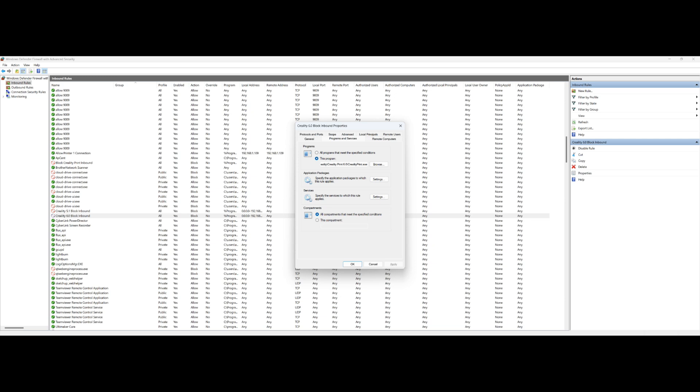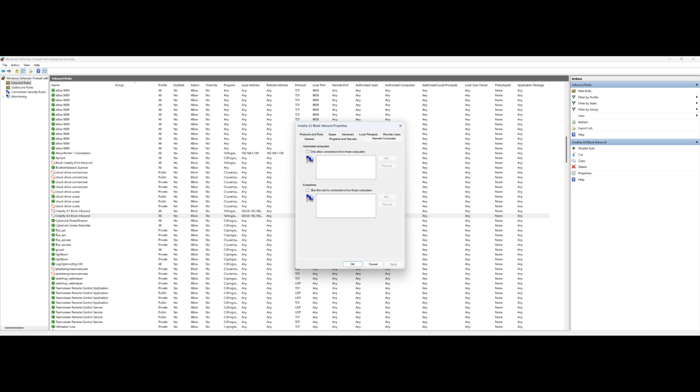Remote computers, nothing. Then we go Ports and Protocols. This is going to be any protocol type on here. Then the Scope is where we're going to set our IP address range for our printers, so it'll block all other IP addresses except for the ones your printers are on.